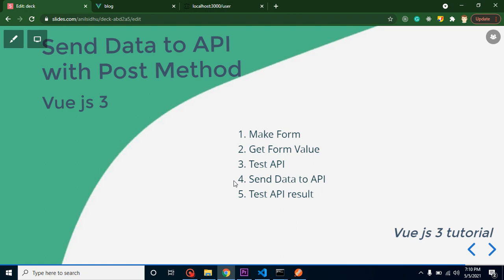Hi everyone, welcome back to Code Step by Step. My name is Anil and in this Vue.js 3 tutorial we will learn how we can send data to an API with the POST method. First, we will make an input form, get the data from the input fields into data properties, test our API before integrating it, and finally verify that data is saving correctly.